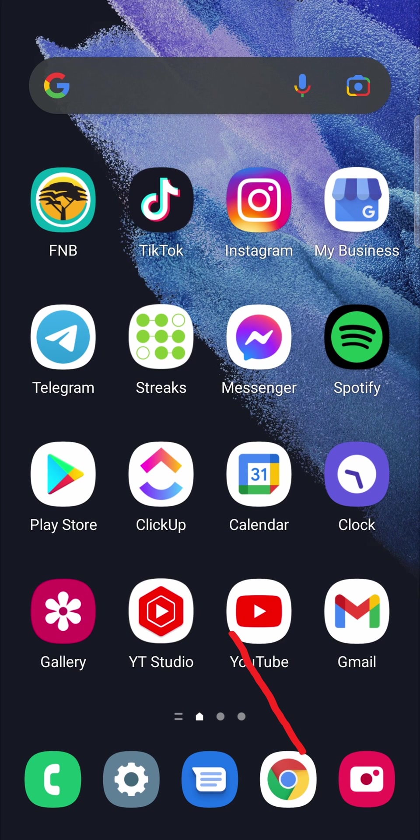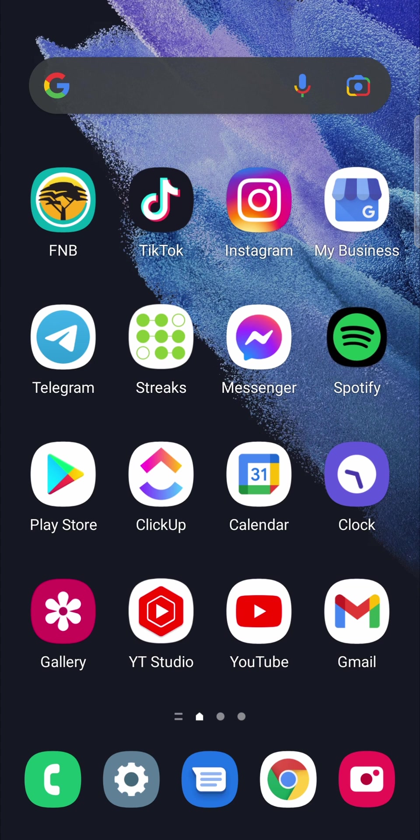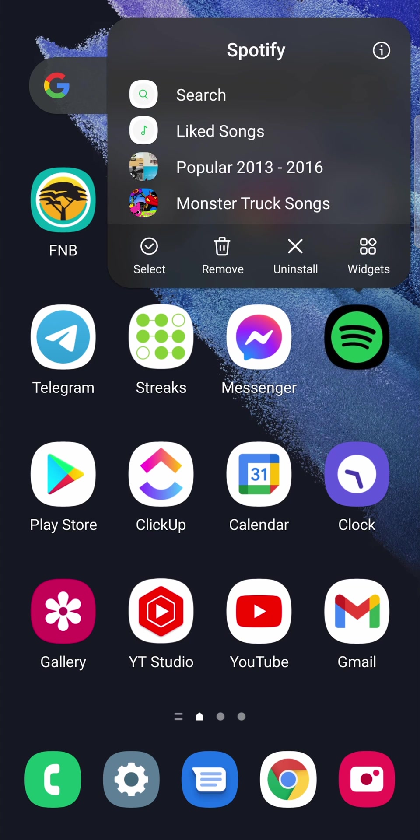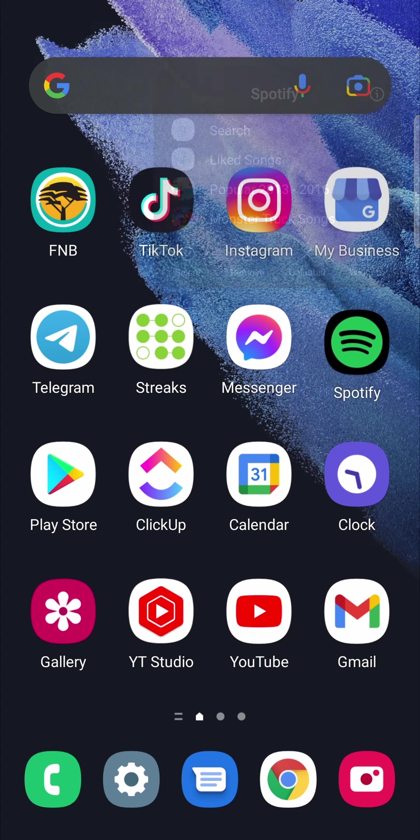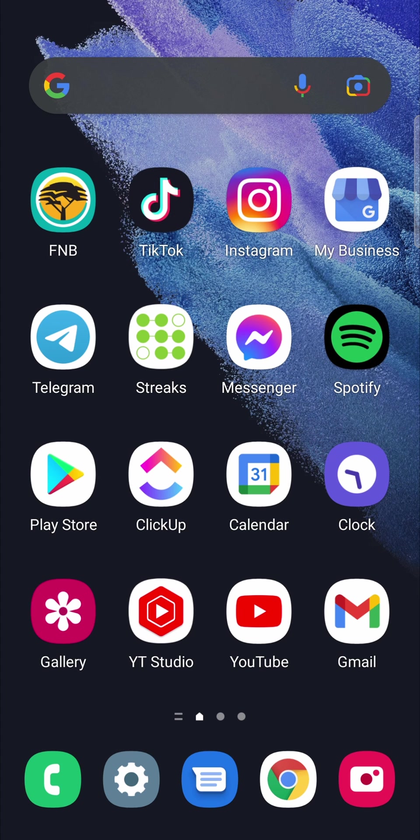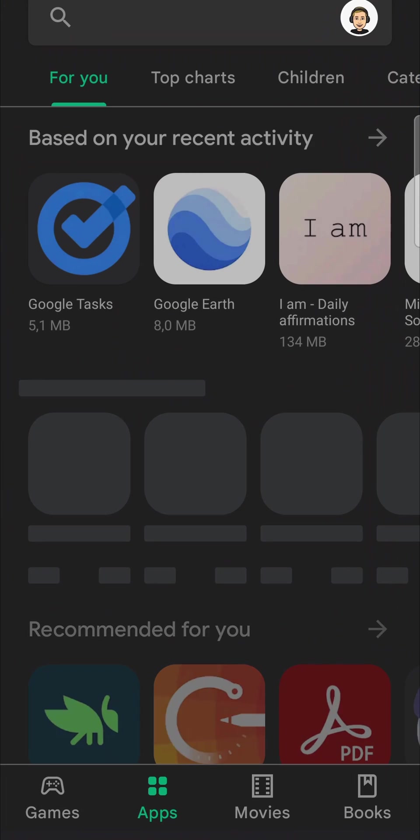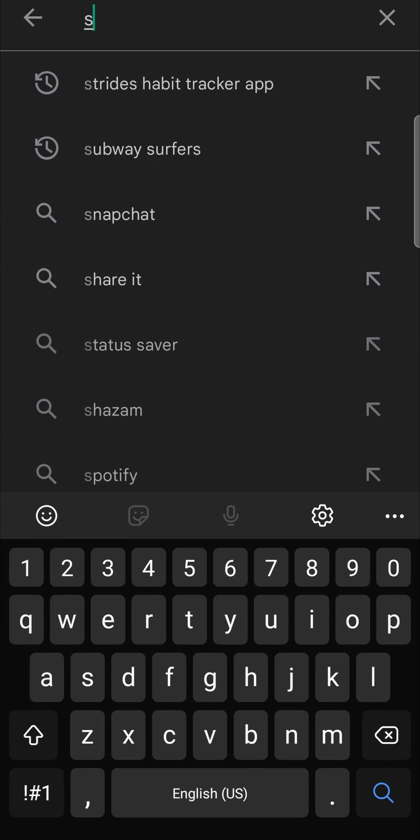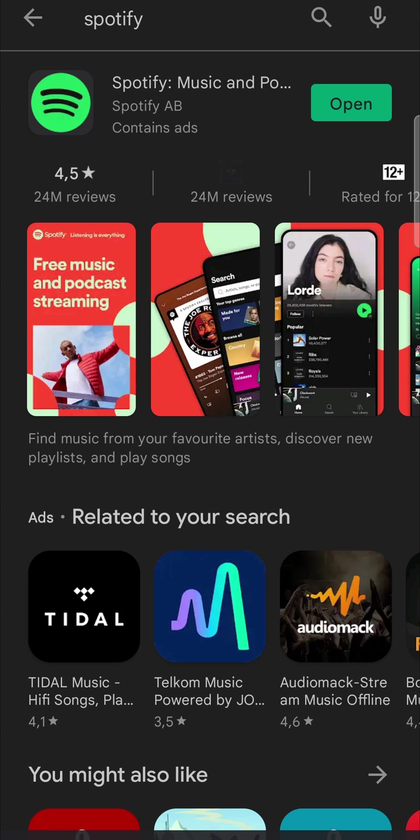The last thing you can try is to just uninstall and reinstall Spotify. Long press onto the Spotify app and you'll see the uninstall button. You can uninstall it and then just go back to the Play Store, go to the search bar, type Spotify, hit search, and then you can download the app once again and log back in to see if that works.